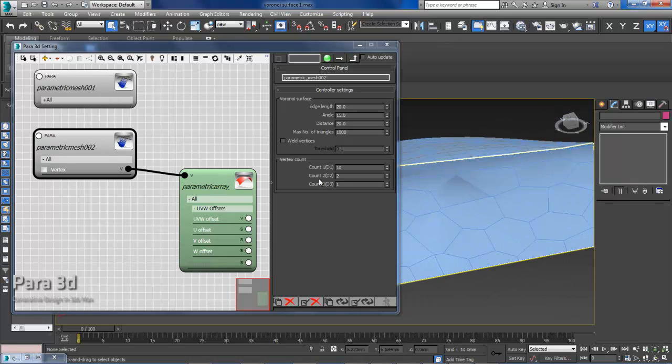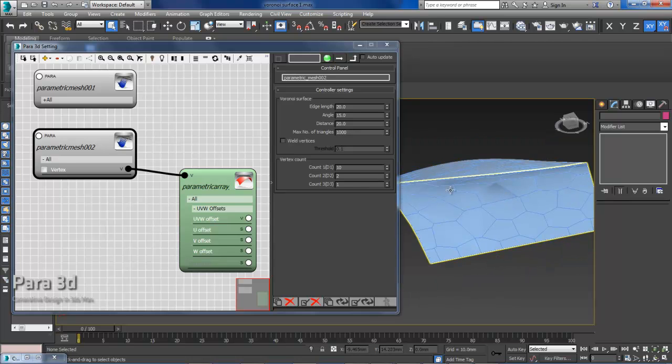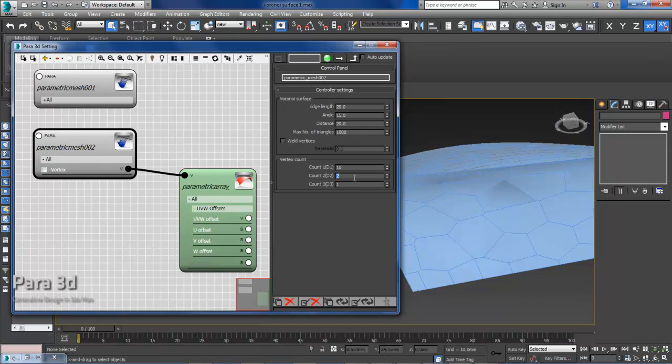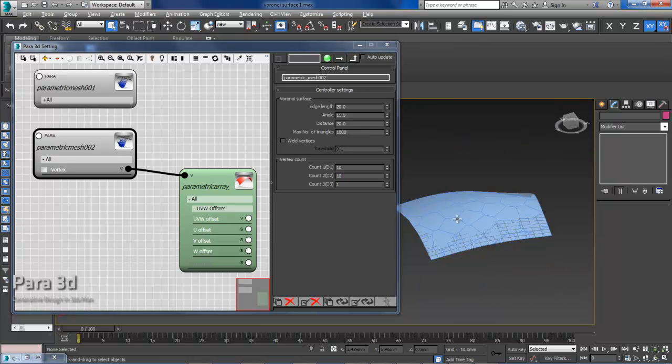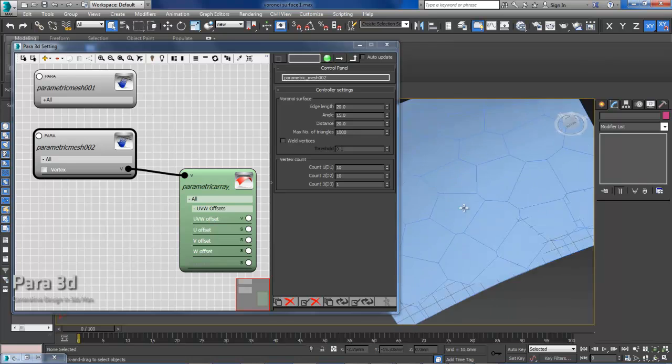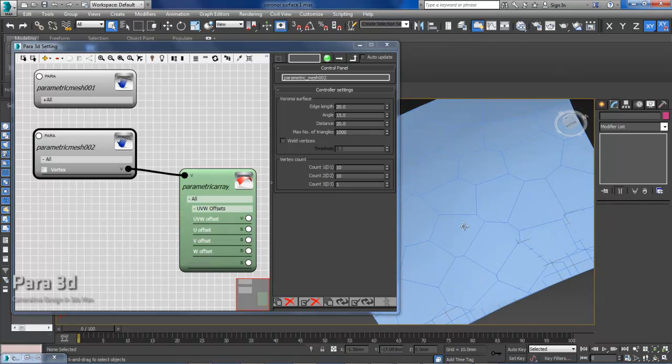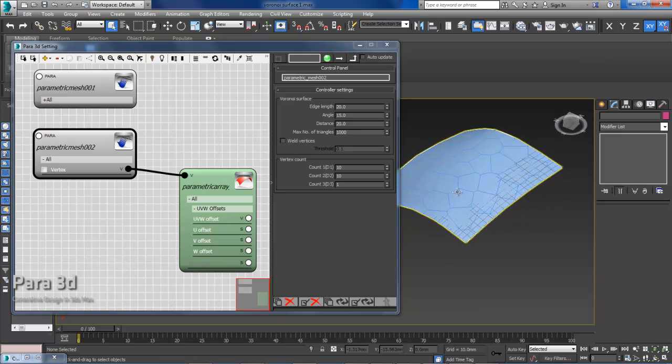But in D2, I just have two vertices, that's why it's giving only a straight line. So increase that to 10 as well. So now I have a smooth surface with a Voronoi pattern on it.